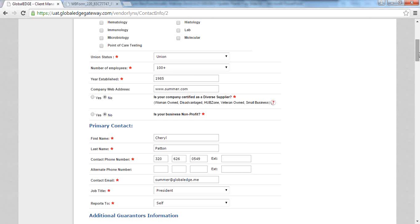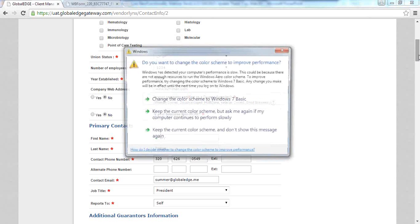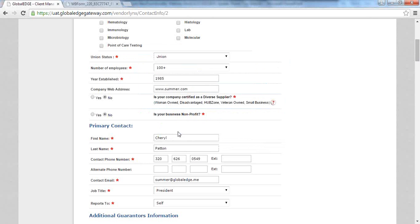Another question: is the additional information section in vendor registration entirely customizable or must customization fit the categories listed? We've designed this segment to be customizable by client. If you use an internal list of categories and subcategories today, you provide us that list and we load it into registration so your vendors see the categories you use within your organization. If a client doesn't have categories and subcategories they're using today, we do have a default list to assist.